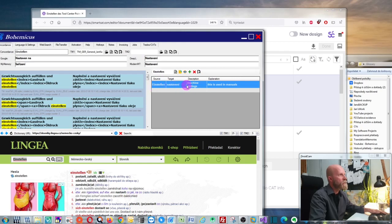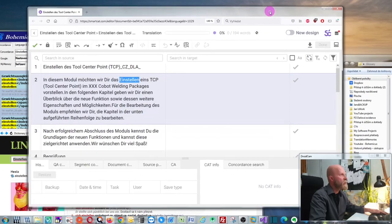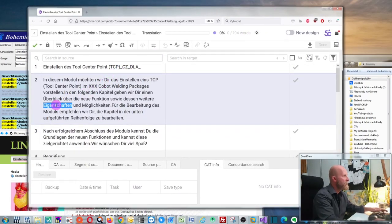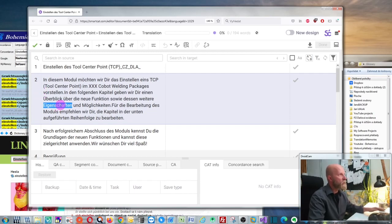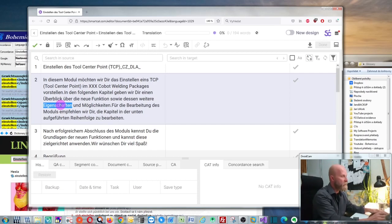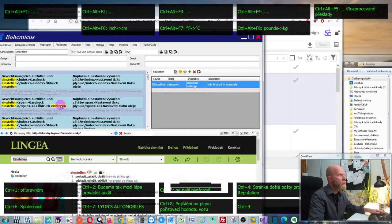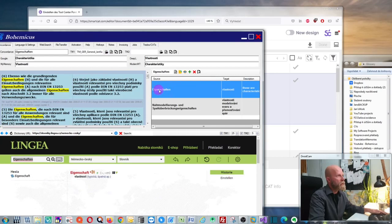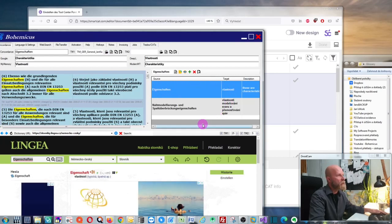This term has this translation here. We can try another one — for instance, 'Eigenschaften'. I just select it, and if I want to know the translation in the term base, I select it and press Ctrl+Alt+K like this. As you can see, it will find all the items that contain this word 'Eigenschaften'.